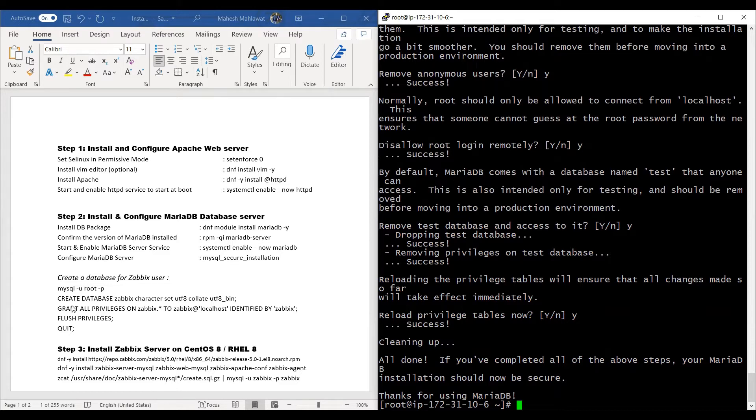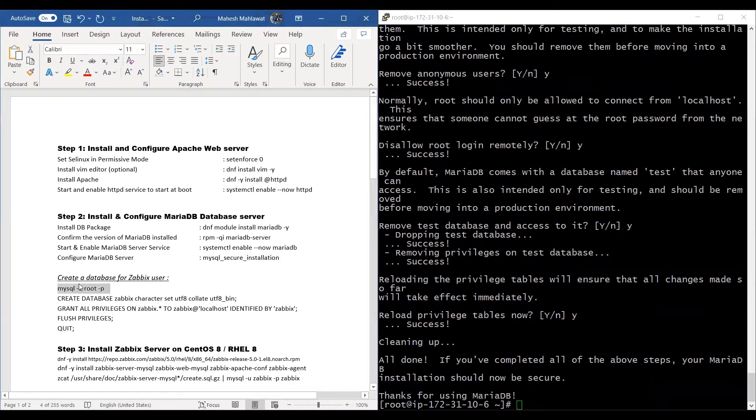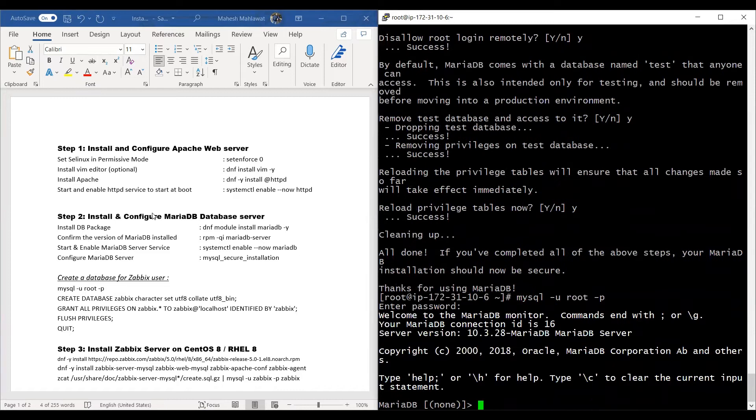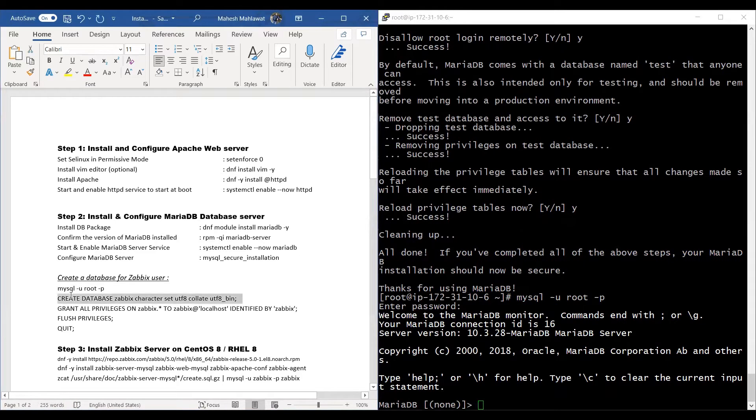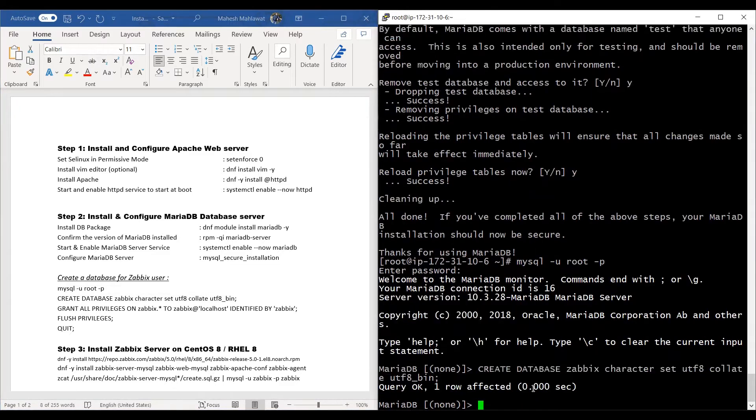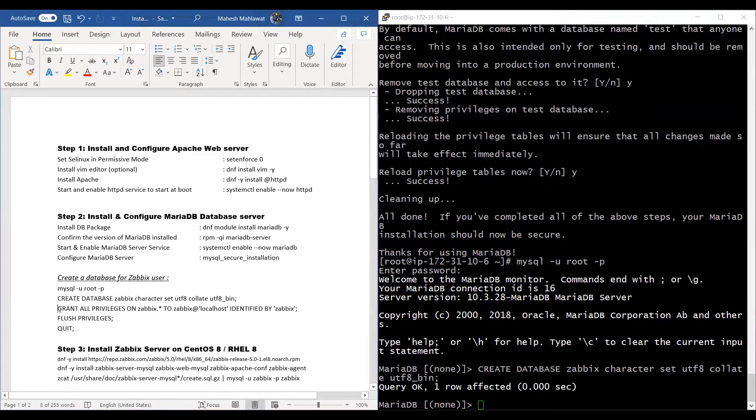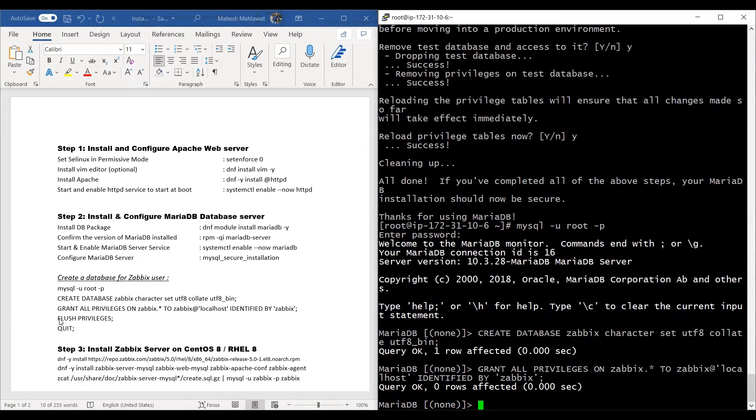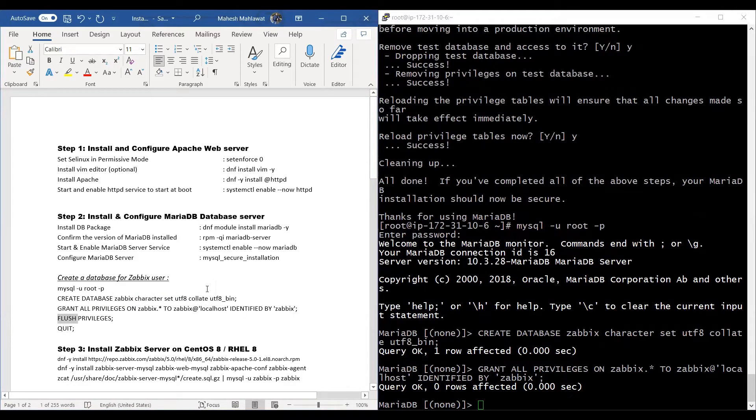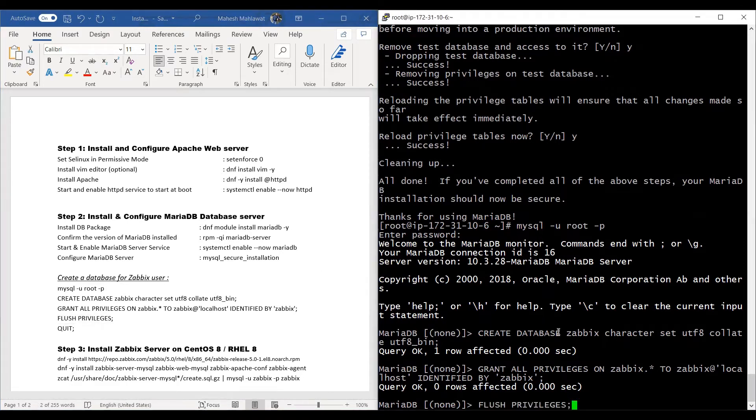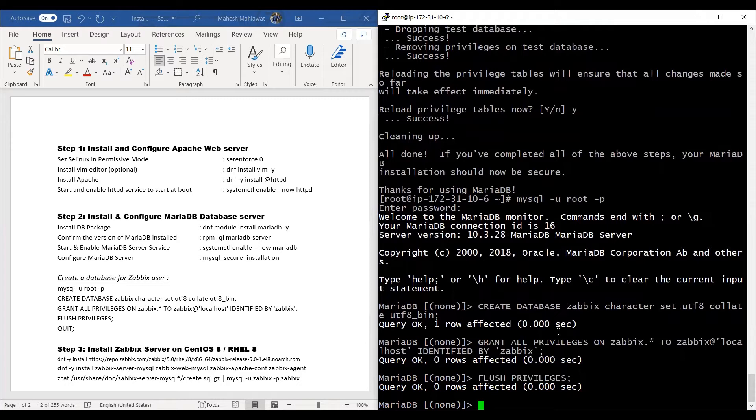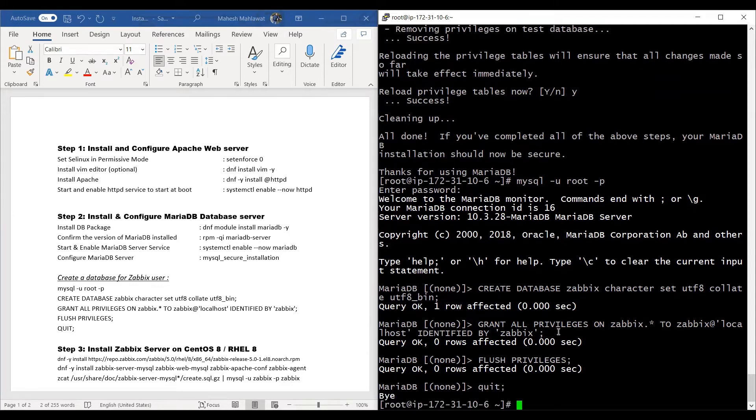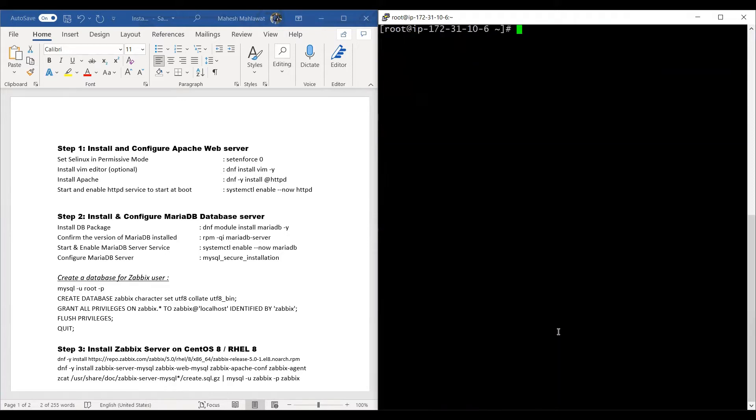Having done that, we need to log into the DB console with the password which we just created. I created it as Zabbix, and then we need to create the database using these commands. I'm giving the password as Zabbix as well, as you can see—identified by Zabbix. So my Zabbix database will have a password Zabbix. I will flush the privileges and quit out of my database console. Our step two is complete.